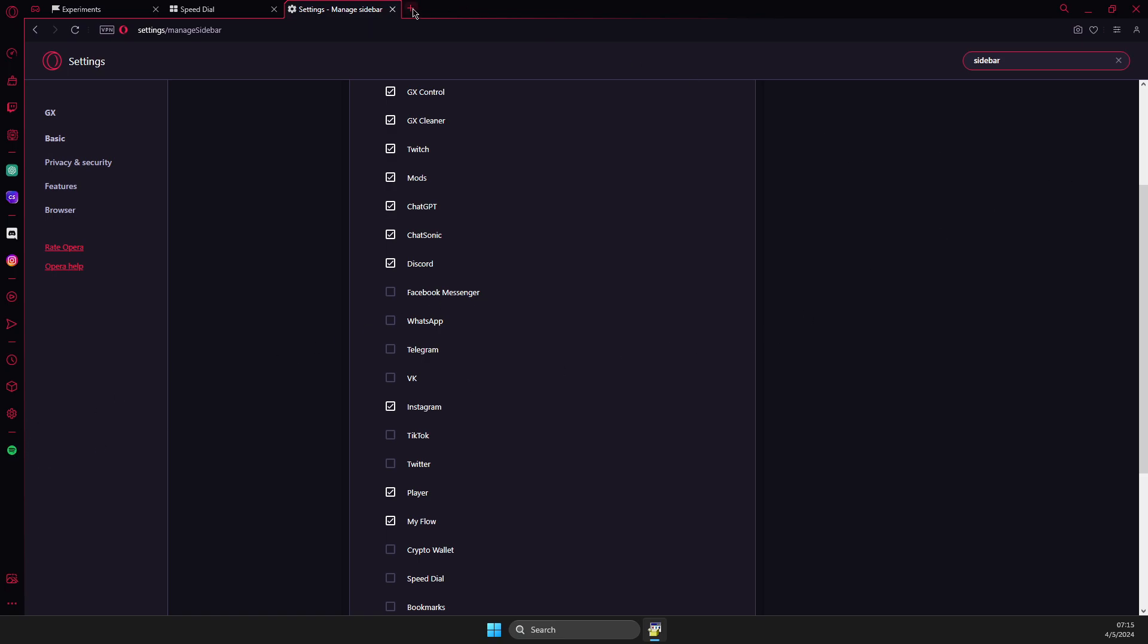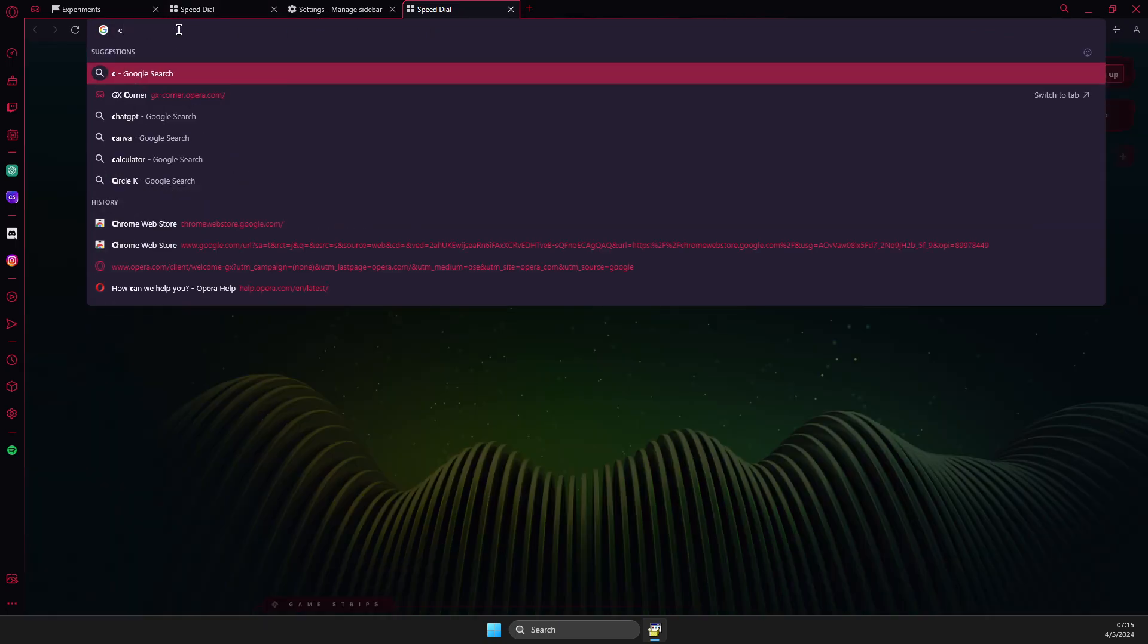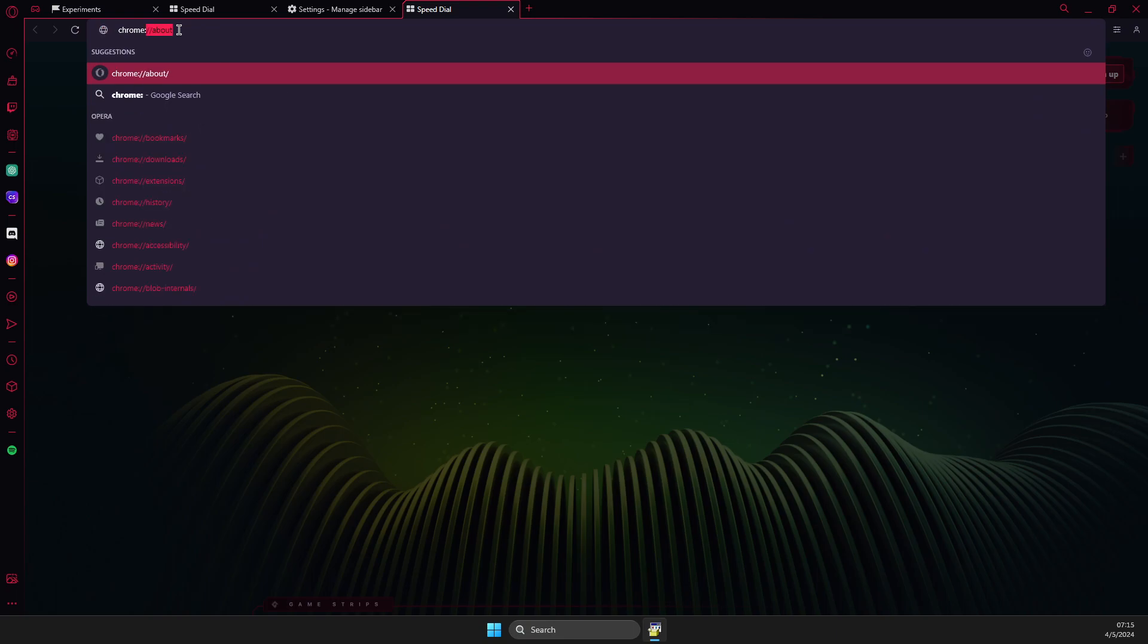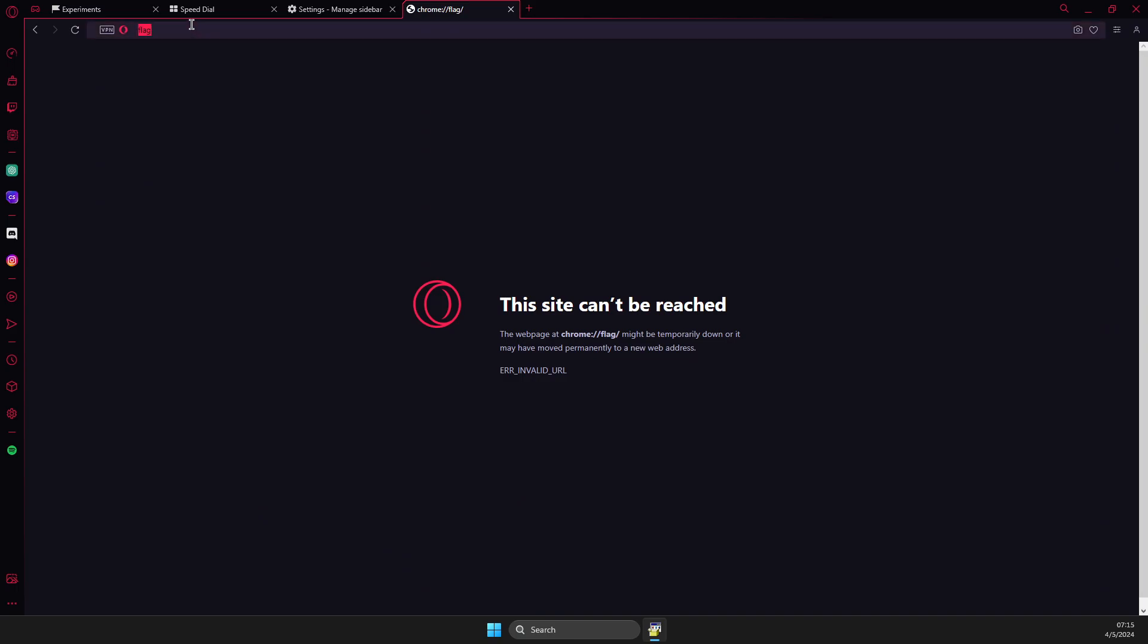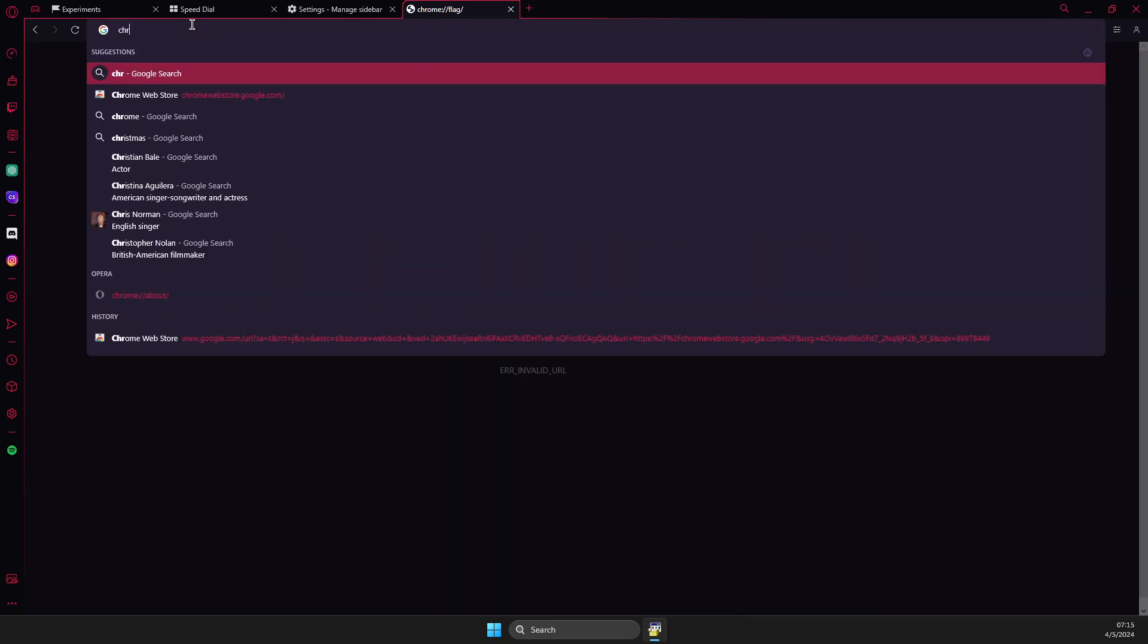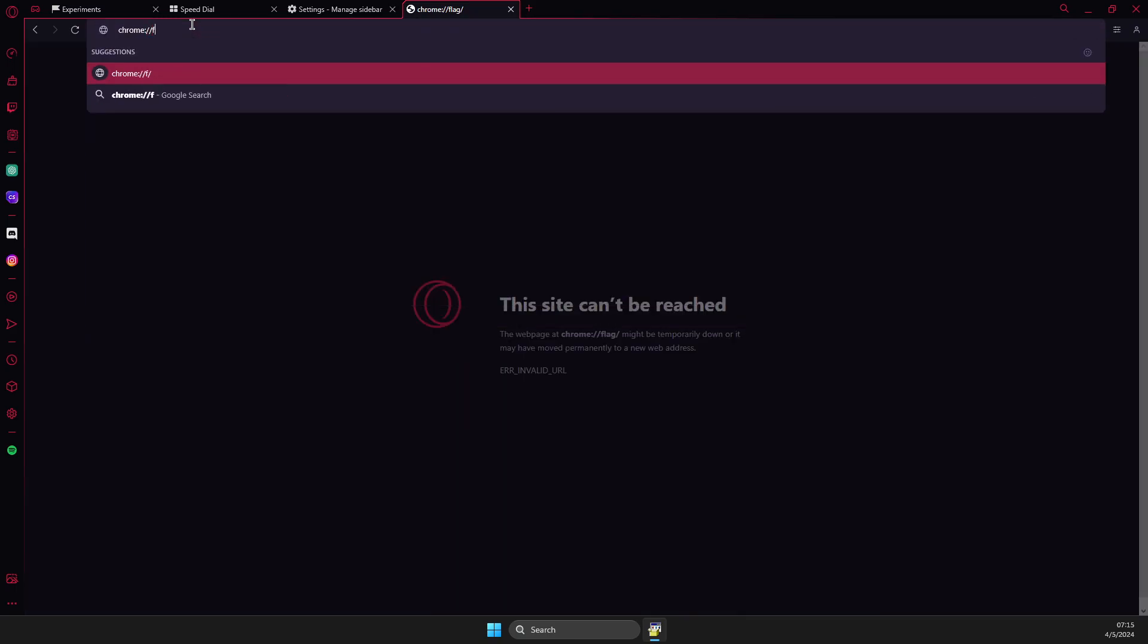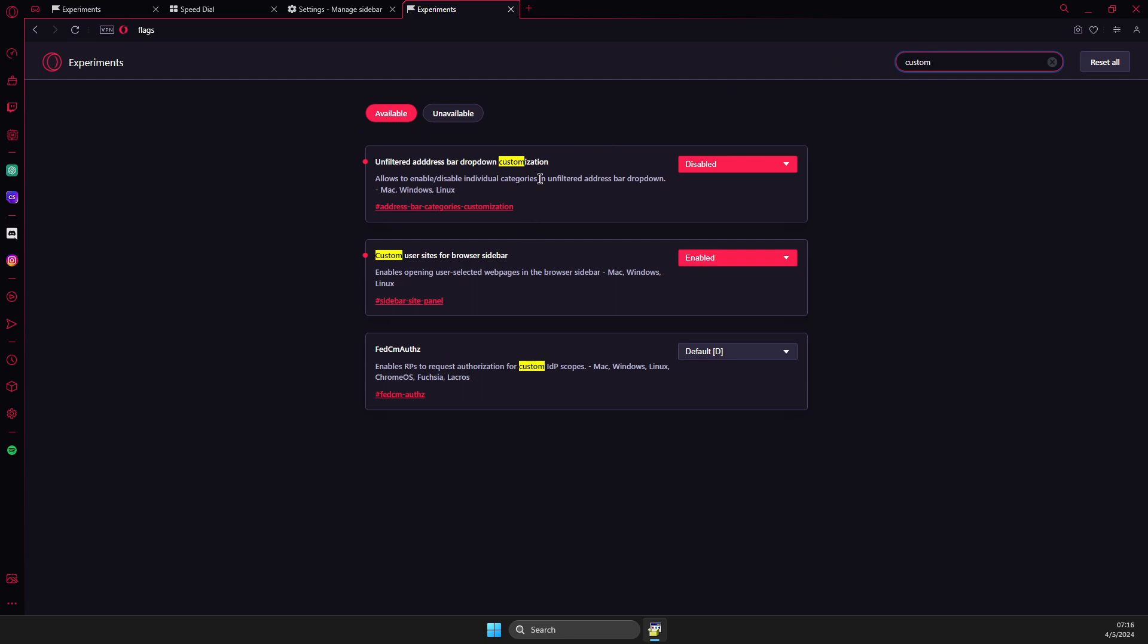What you need to do here is to write in the search chrome colon slash slash flags. And then you just need to write custom and search and make sure that this is enable a custom user sites for a browser sidebar. Make sure that it's enabled, relaunch the app.